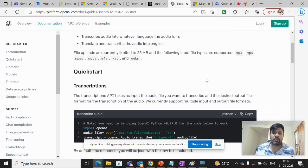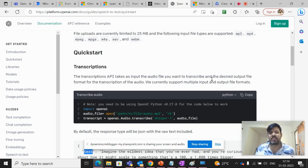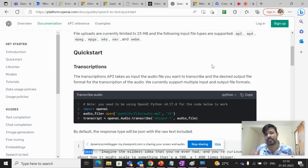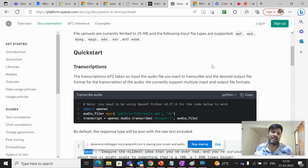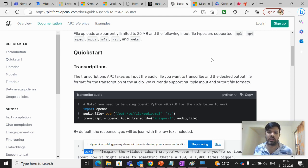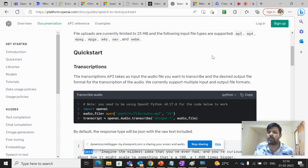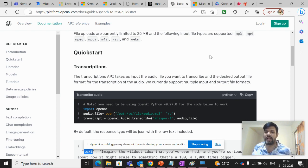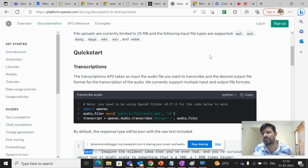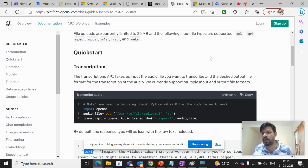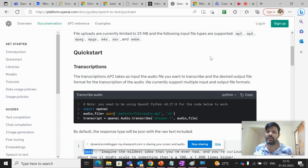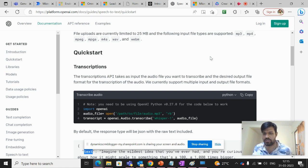So what are these transcriptions? Basically the transcription API takes the input of the audio file and transcribes the output file in a specific format. So since it's speech to text, it will take the audio as an input and will return a text.